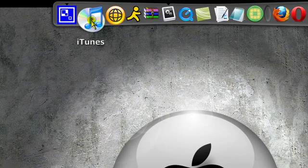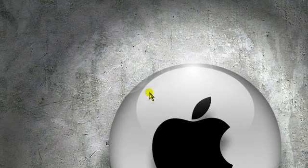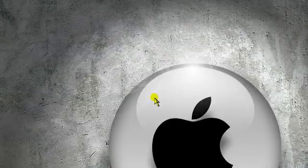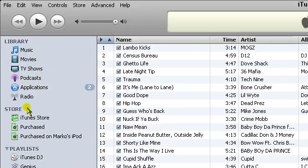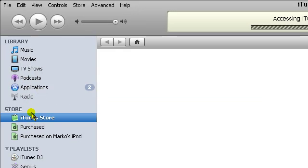So you're going to open up iTunes, and it should redirect you to your music and everything. Click on the iTunes store to access it.